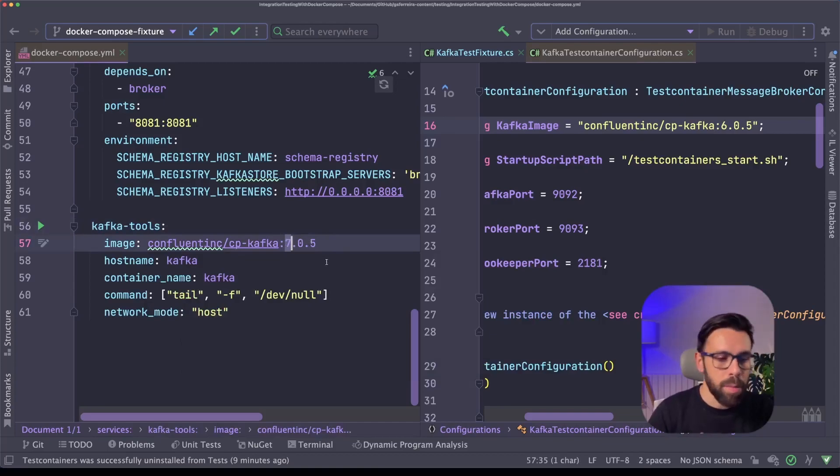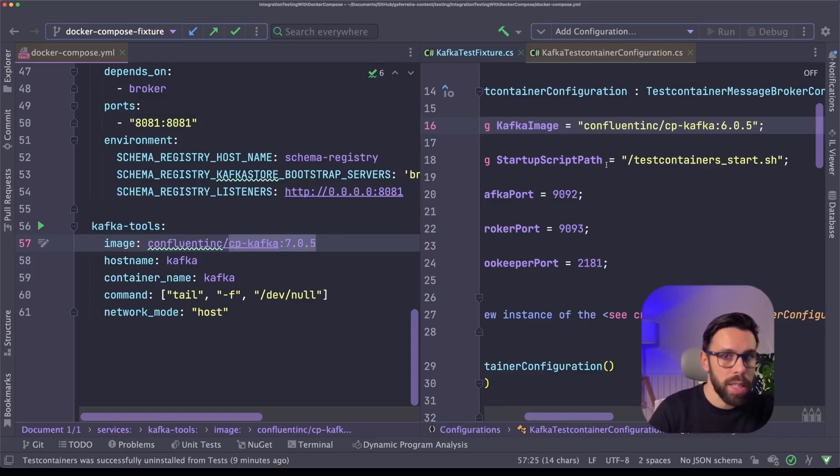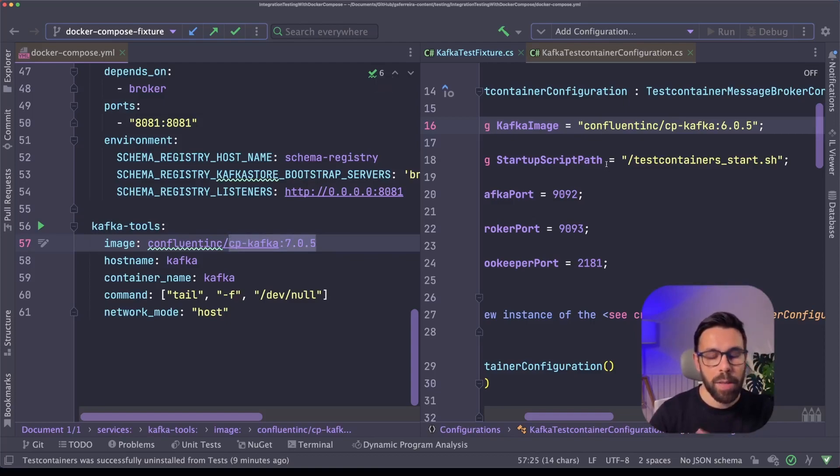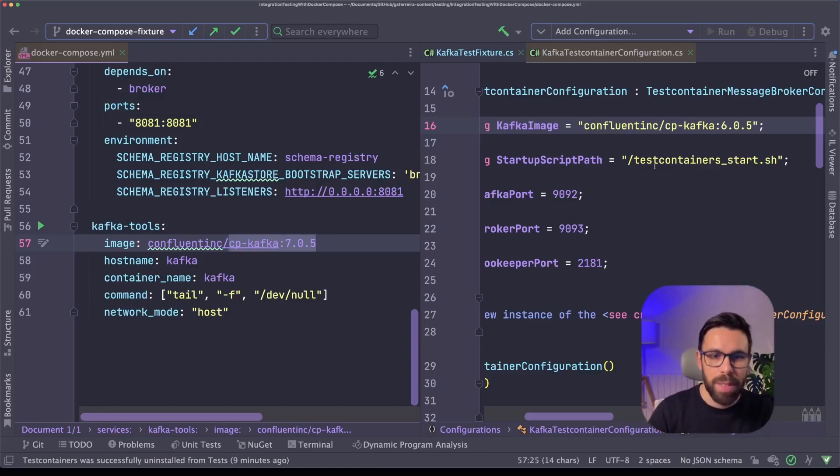Maybe someone came here and updated this thing and forgot that the test container also needs it. So now I may experience different behaviors depending on the way that I'm doing those tests. So this is not optimal. This is not what we want.